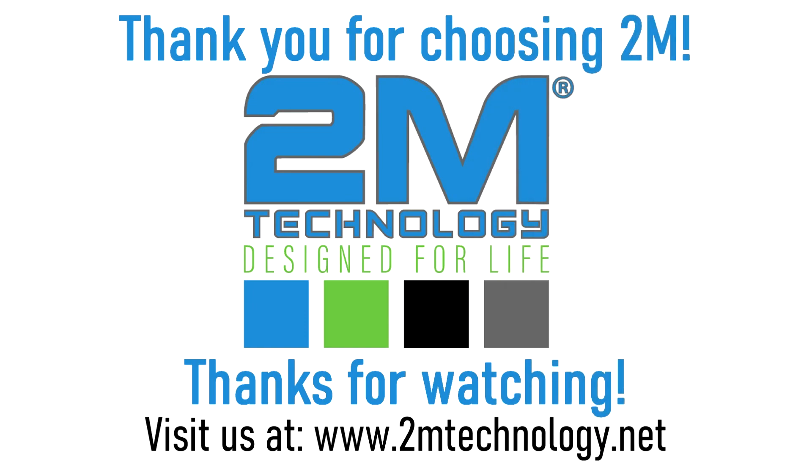Thank you for choosing 2M and thanks for watching. Don't forget to subscribe, like and comment down below. See you in the next video.